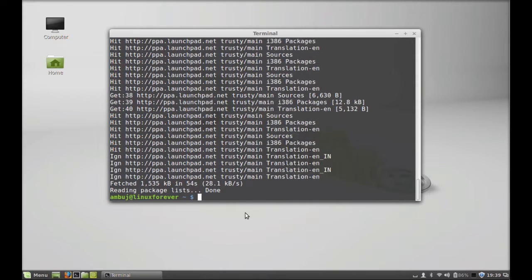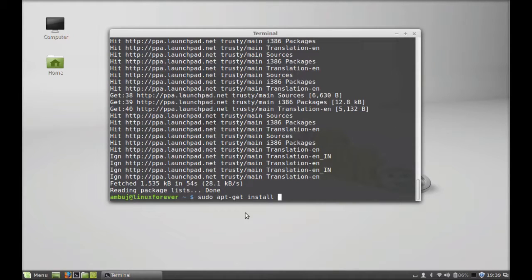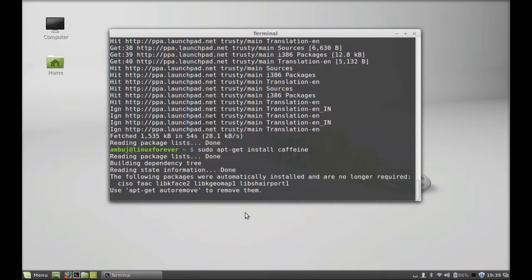Finally, type sudo apt-get install caffeine. Hit enter, press Y and enter again to continue.